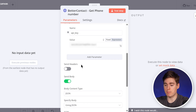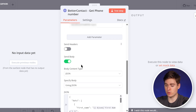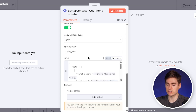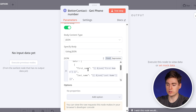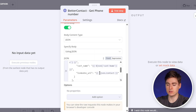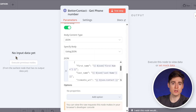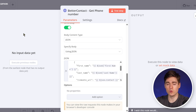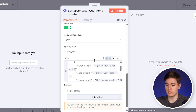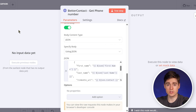Scrolling down to the body of the request, we put it as JSON. Here we have the first name, the last name, and the LinkedIn URL. Once you've connected your Google Sheet and done a sample request, you'll have all of these variables available in your input field, and you can drag and drop them or write them out manually.